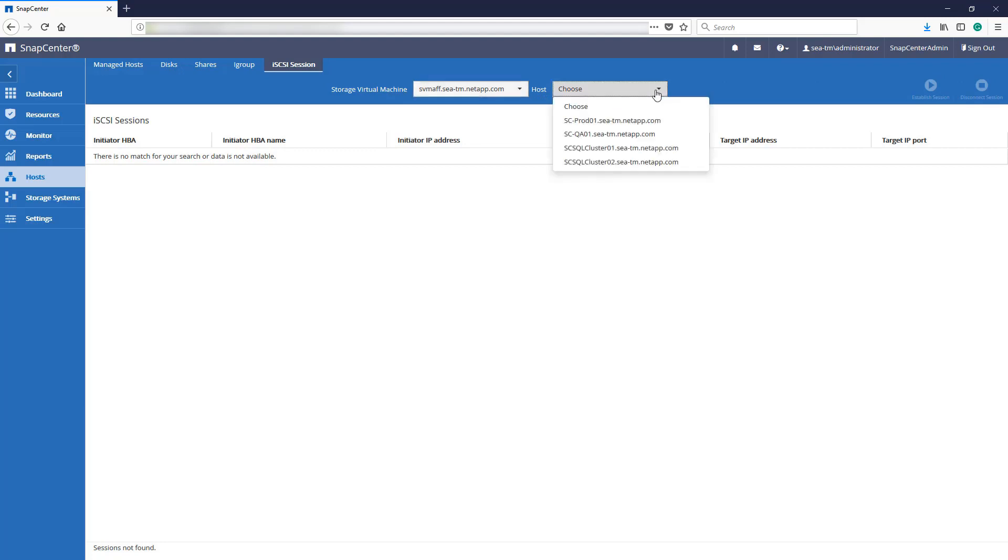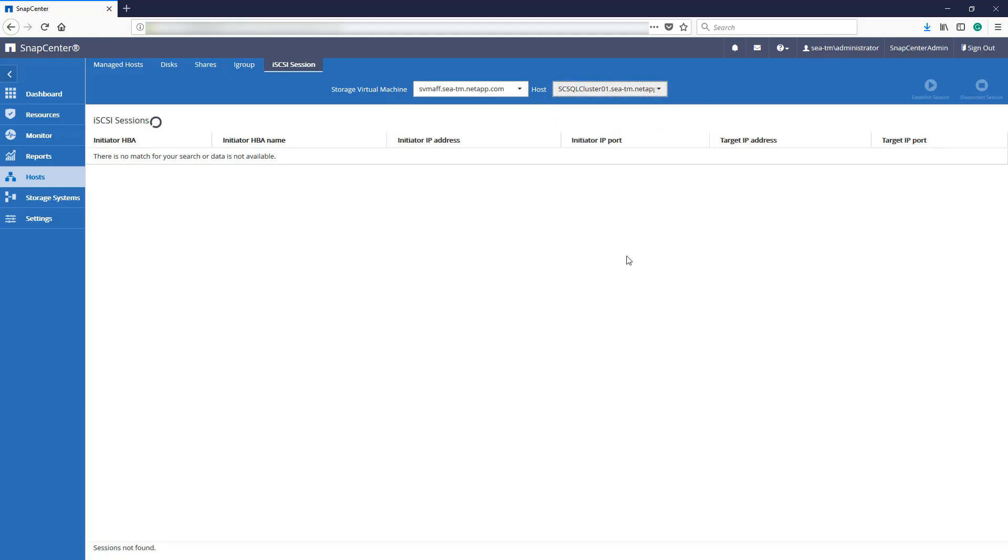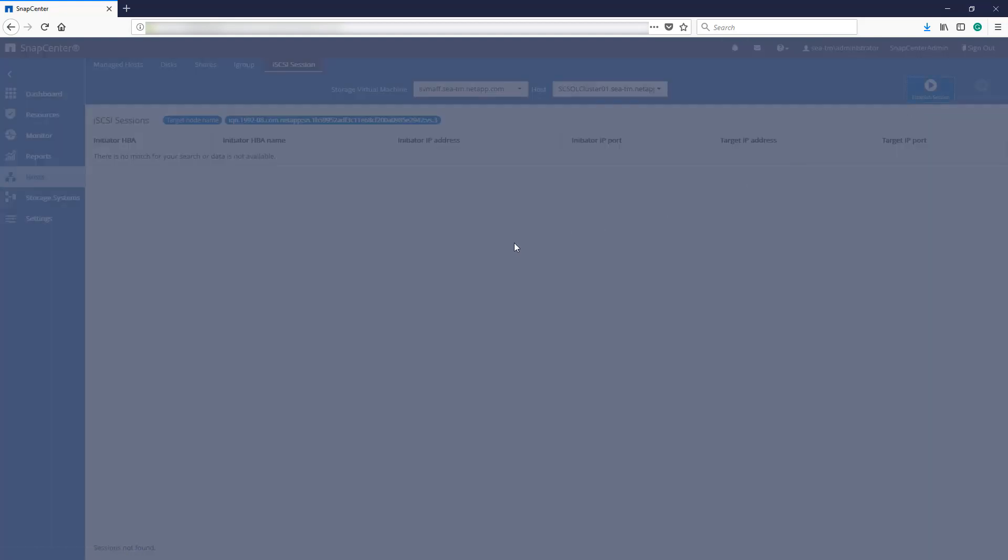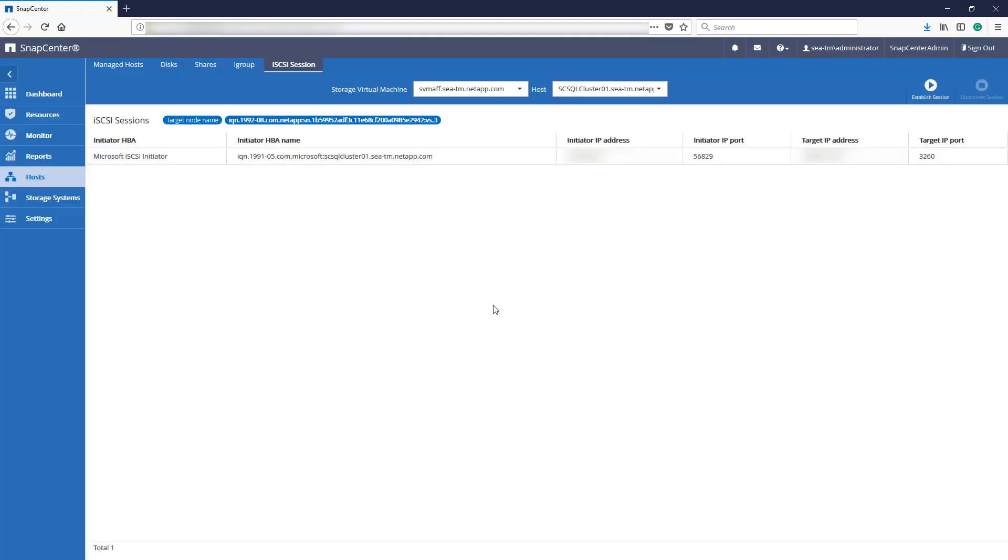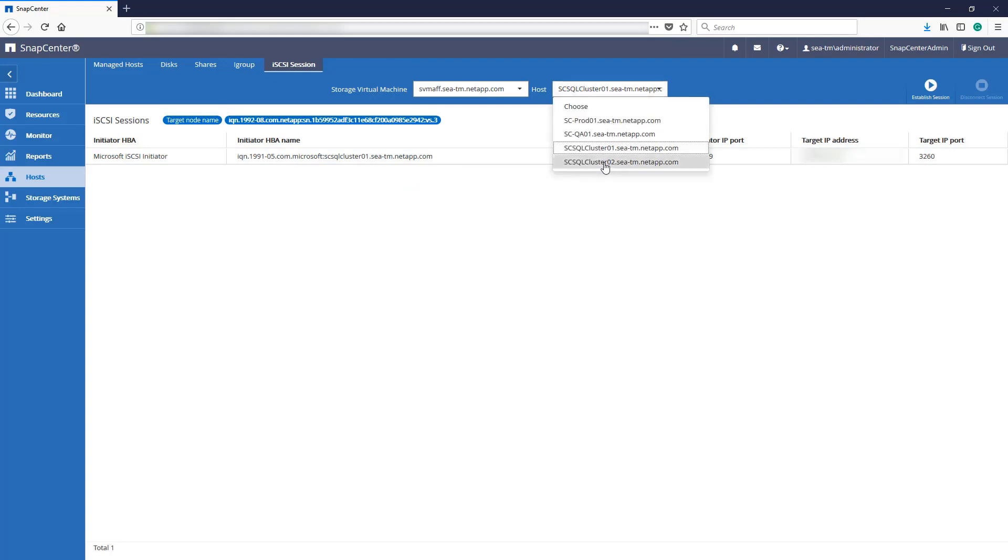Set the host and SVM, and establish the session with the target portal address filled in. Do the same for all nodes of the cluster.